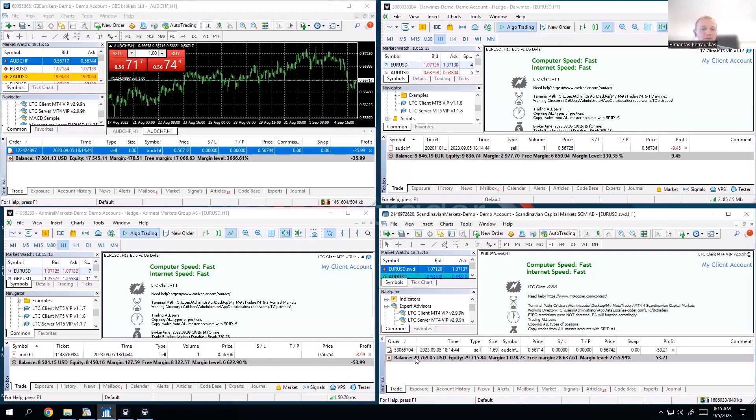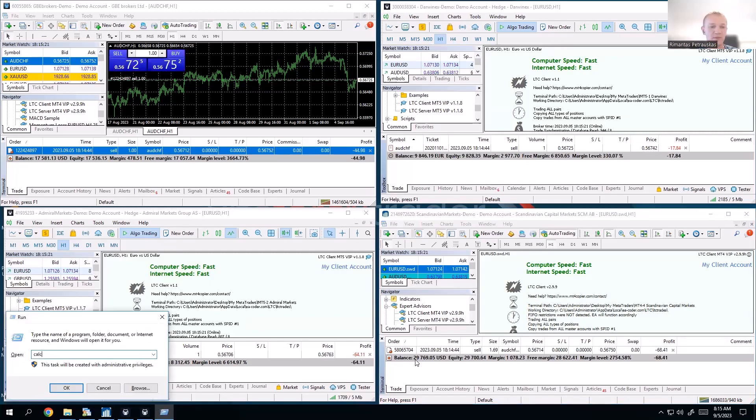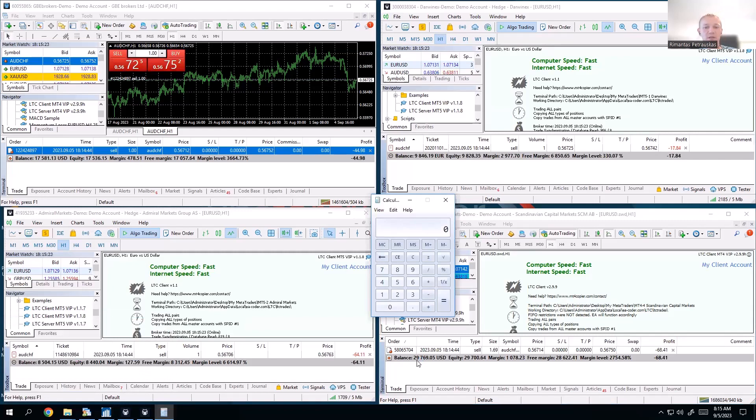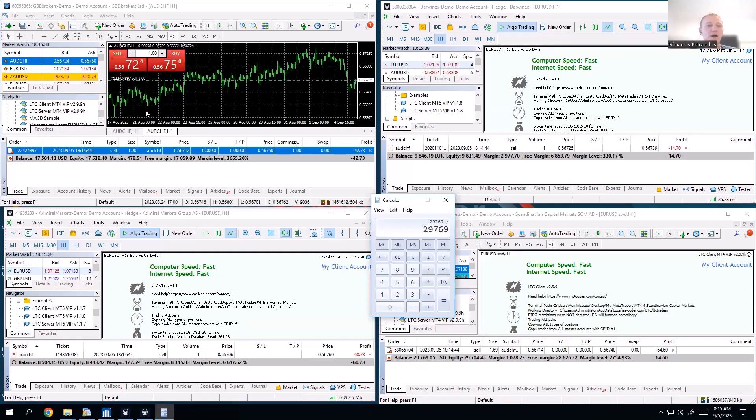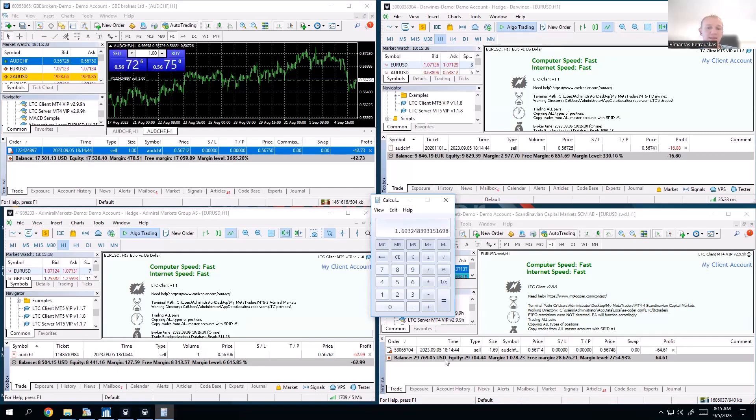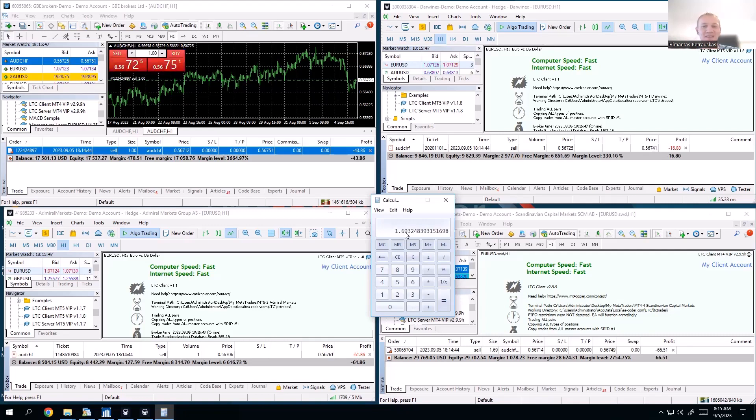And we can even do a quick math there. Open calculator and we type in 29,769, that's the balance of the client account, and we divide it by the balance of the master, 17,581. And you can see it tells us that the client account is exactly 1.69 times bigger than the master. So that's why it got the lot size bigger than the master.